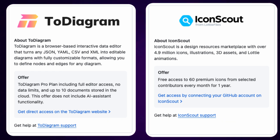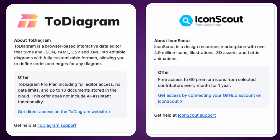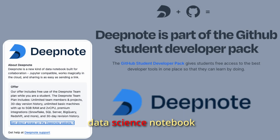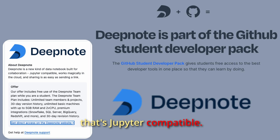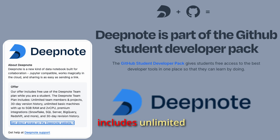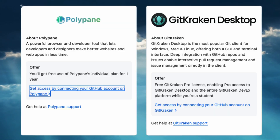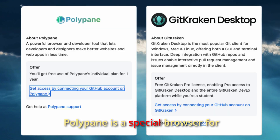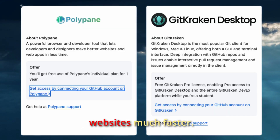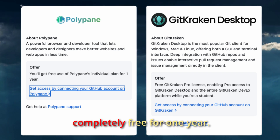You get Totiogram's Pro plan with full editor access completely free. IconScout lets you download 60 premium icons every single month for a full year from a selection of their top contributors. Deepnote is a new kind of collaborative data science notebook that's Jupyter-compatible — you get their Team Plan for free, which includes unlimited projects and premium integrations.